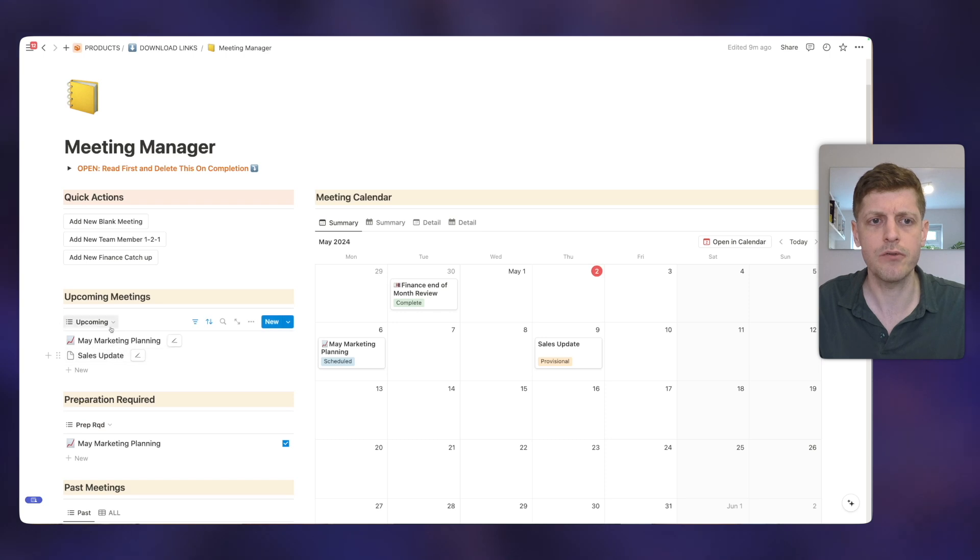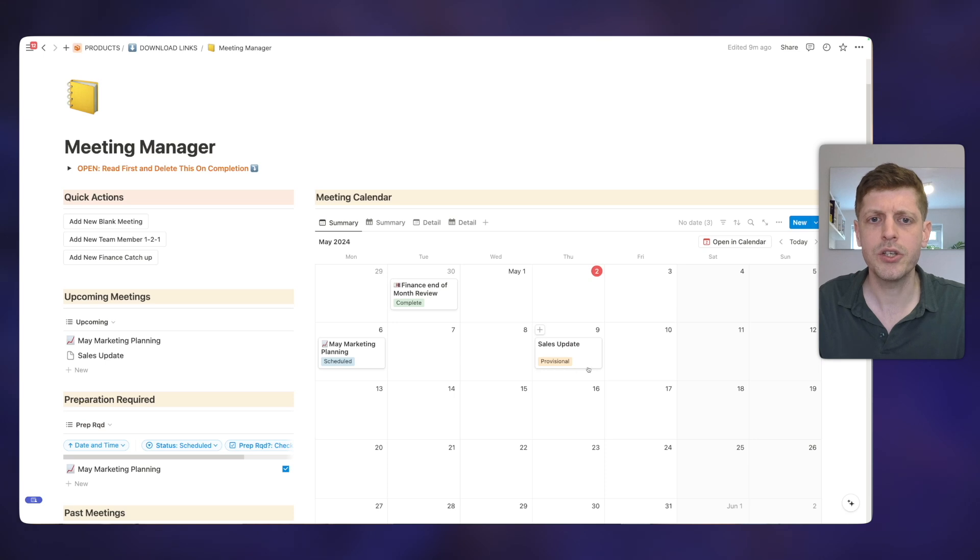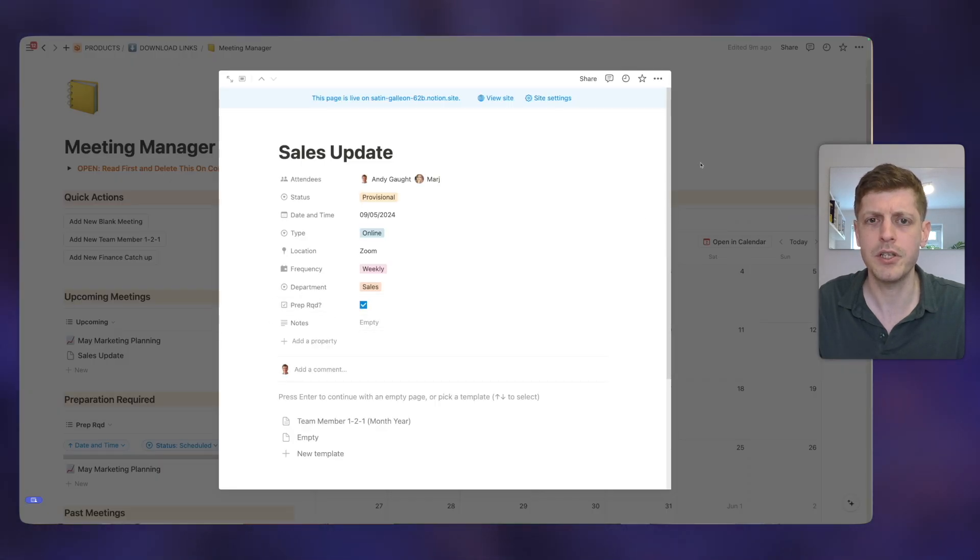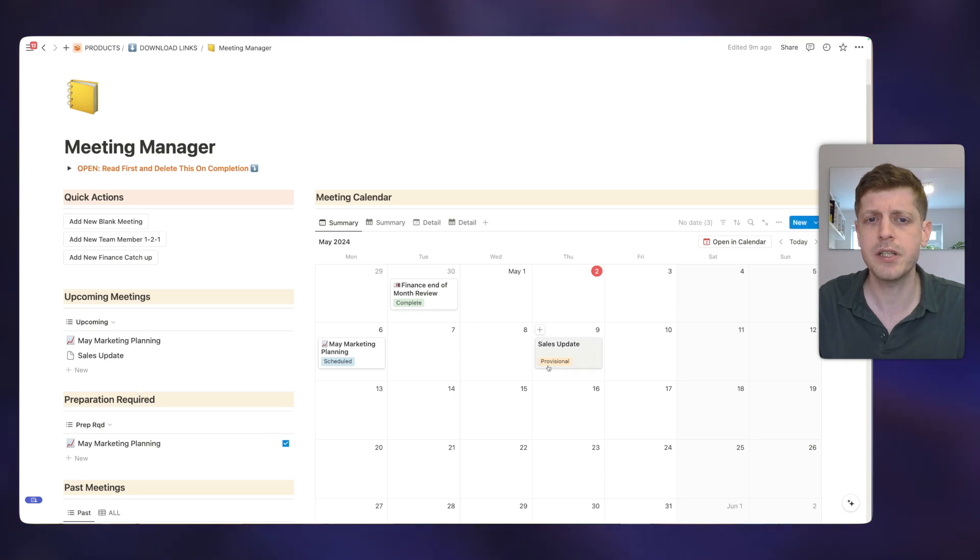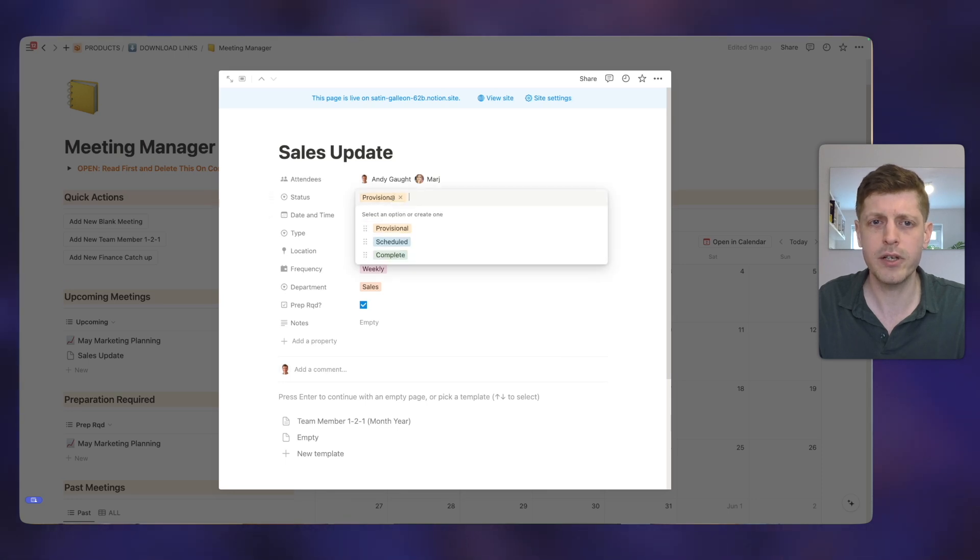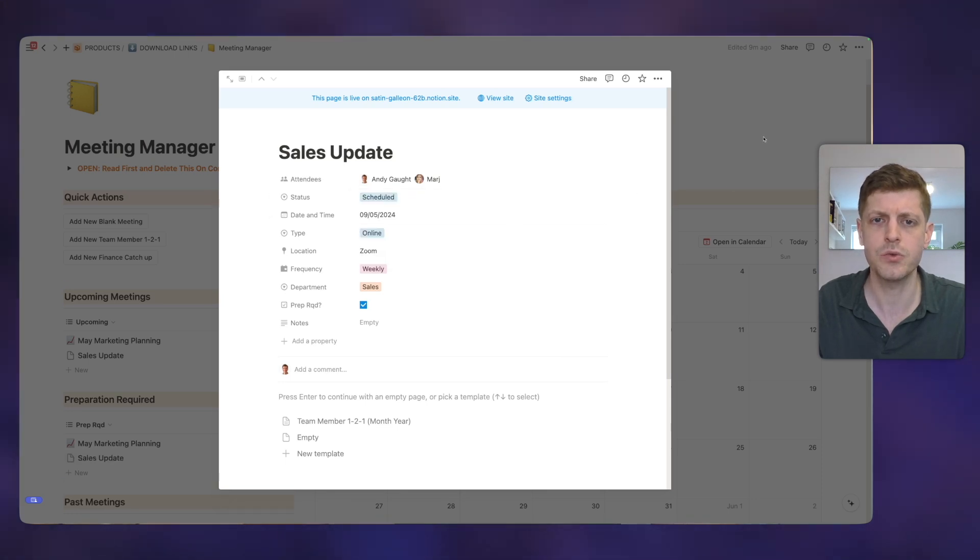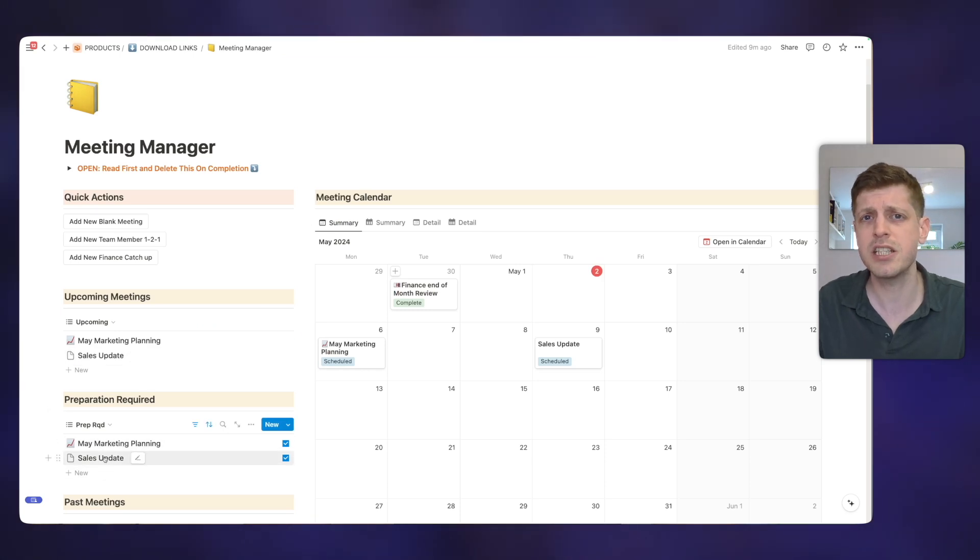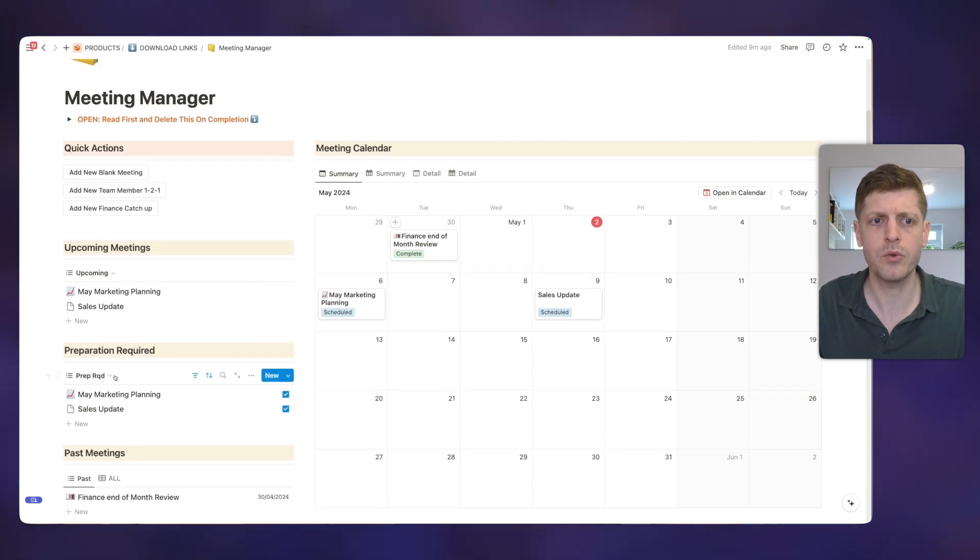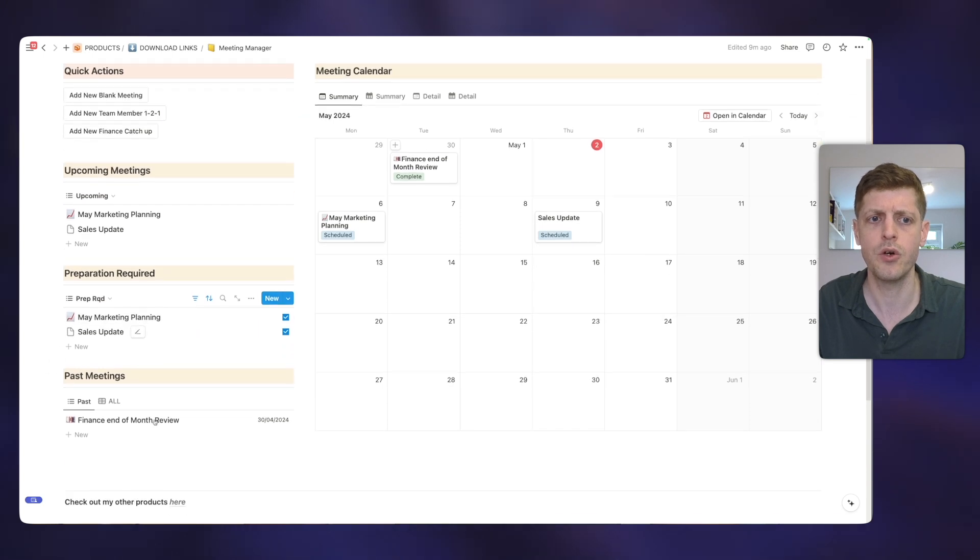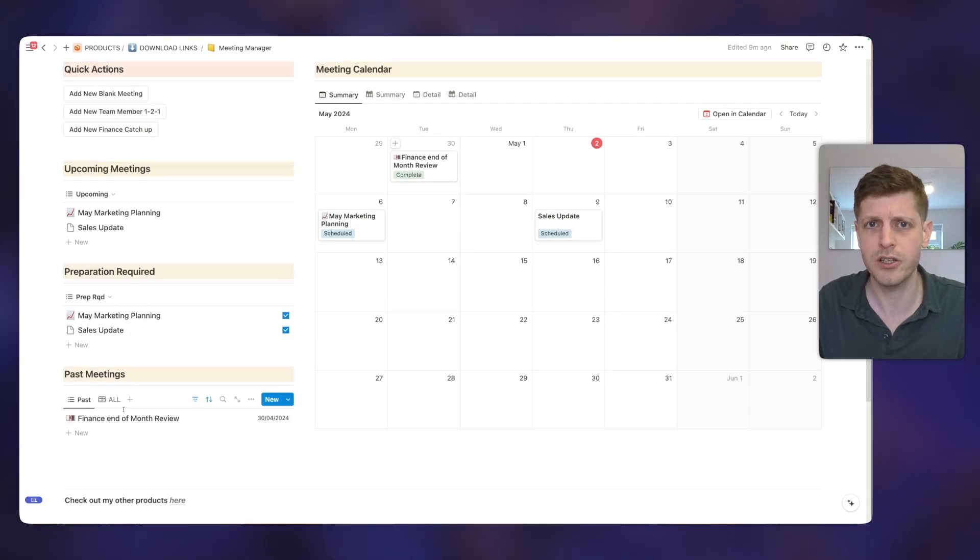And we can also see that I've got on the left hand side now, we've got the sales update has appeared. So you can see that in this meeting, I put preparation required, but it's not appeared on the left hand side here yet under preparation required. And that's because this is currently provisional. But if I go and change that and let's say, OK, we've now gone and agreed that meeting works for everybody. And if I change this to scheduled, you can now see on the left hand side that preparation is now required. So this is a bit like your to do list.